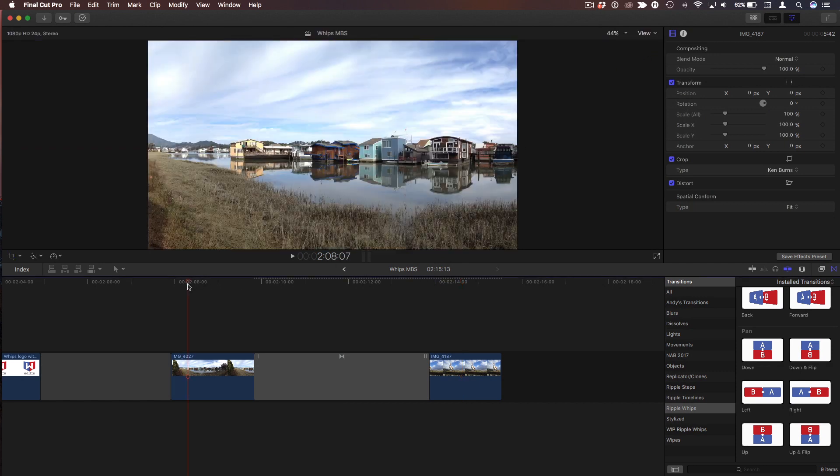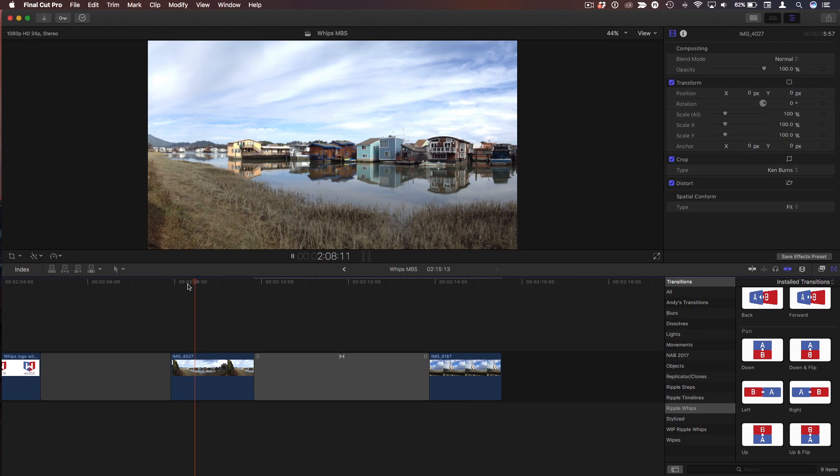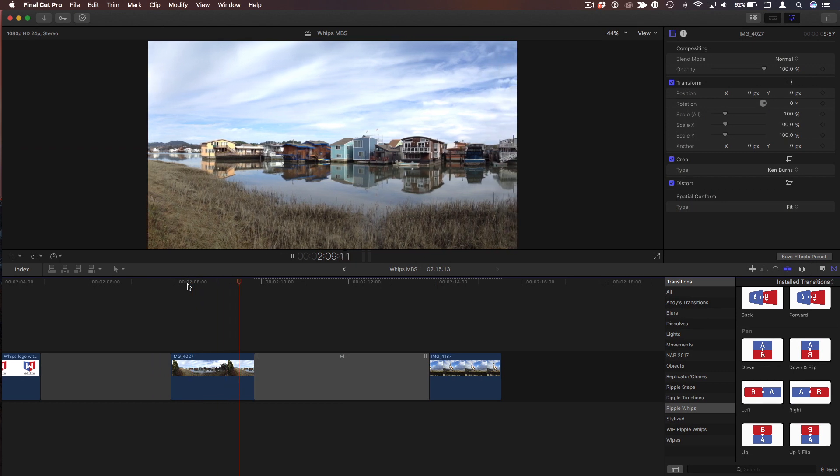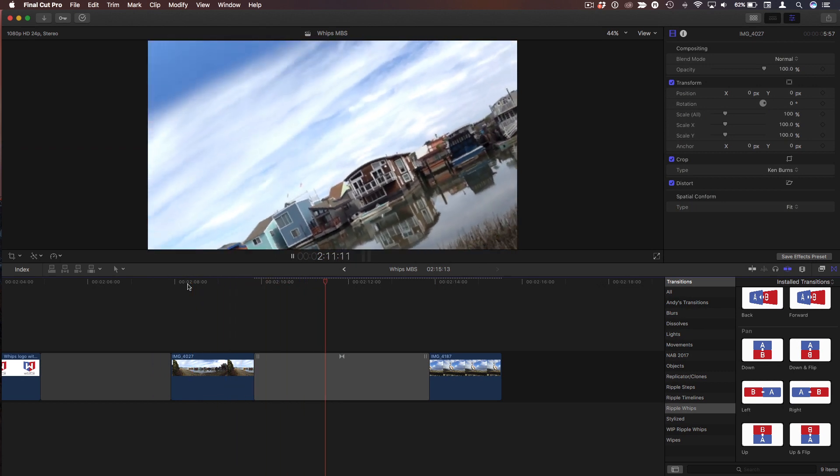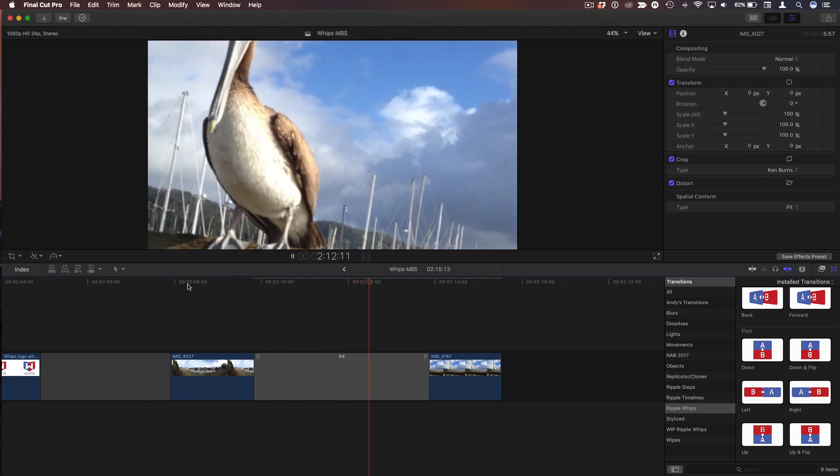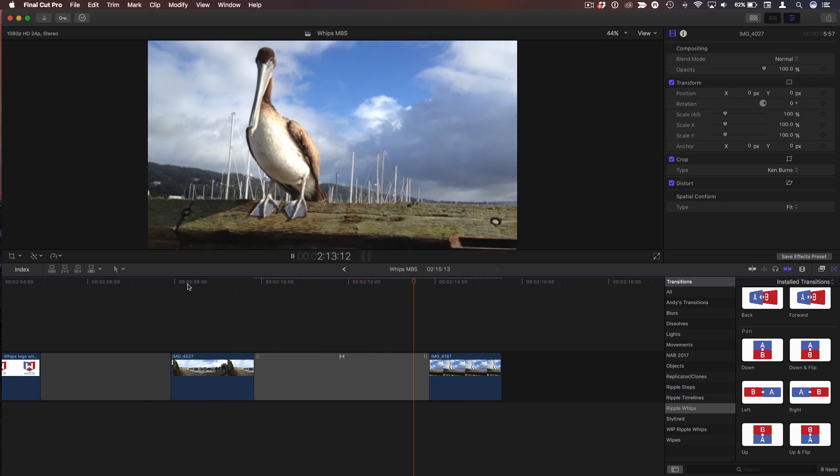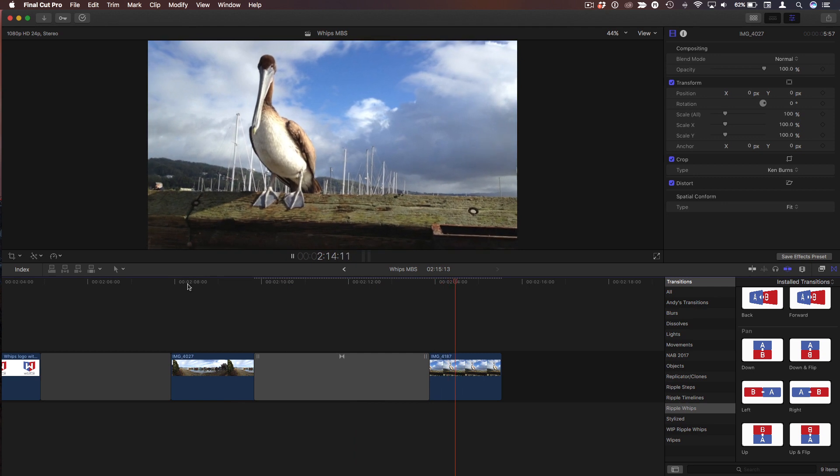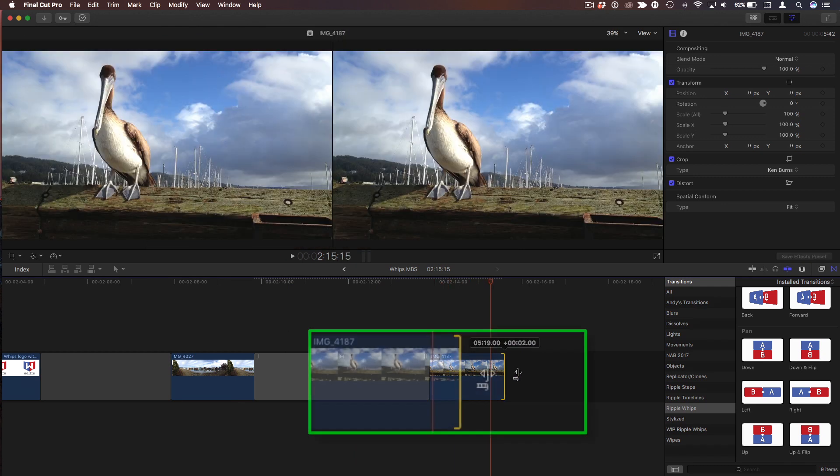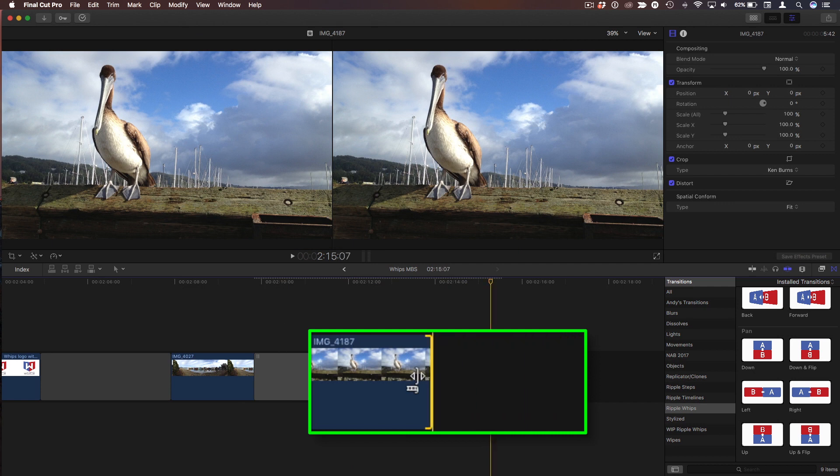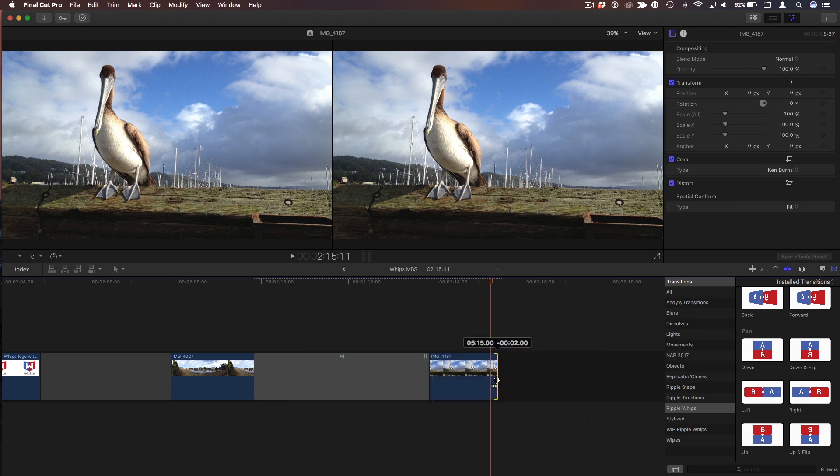So now if I click Done and I play through this, we pan over, we push in, pushes in, whips around, and then, oh, and there's still movement on the Pelican. And then there's still movement.